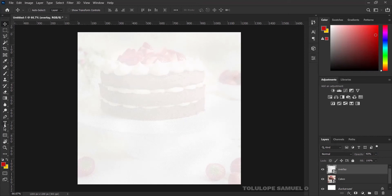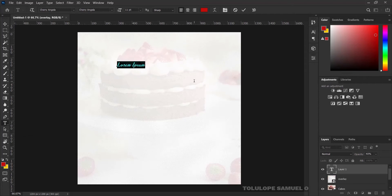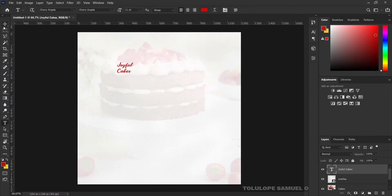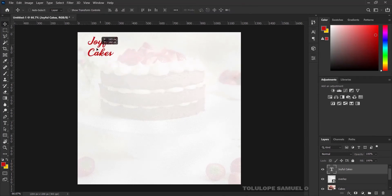Next I would like to type, and I would like to use the font called Cherry Angela. I'll just be using a random name — 'Joyful Cakes' — the name of the fictional brand we are designing for. I'll press Ctrl+T to transform the name out a little bit, then bring it to the top right corner.